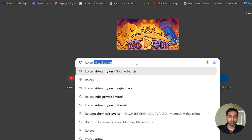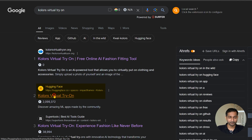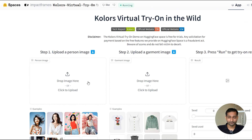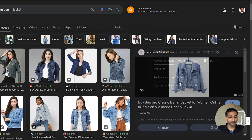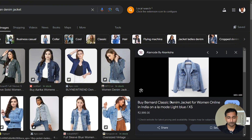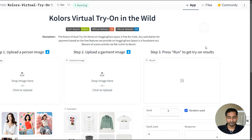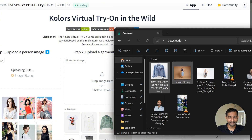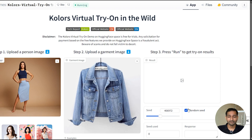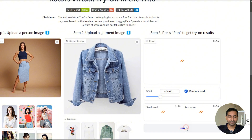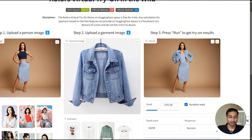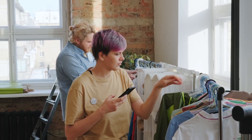Just search on Google: Colors virtual try on. Here is the website. Upload your model image here, and then the dress you want your model to wear. I don't have any women's dresses, so I'm just going to take one from Google to show. Here is an example — let me take this denim jacket and upload it to the website. Now both images are uploaded, all I need to do is click on run. It will generate an image of our AI model wearing the same denim jacket. You can do this for any kind of dress — take a photo from your mobile, upload it here, and it will work the same way. You can use this image on your e-commerce website, social media, anywhere you want.